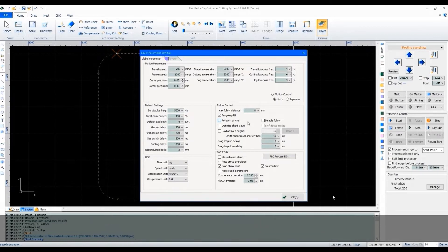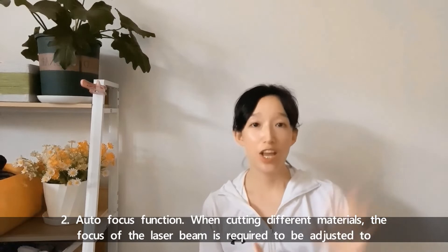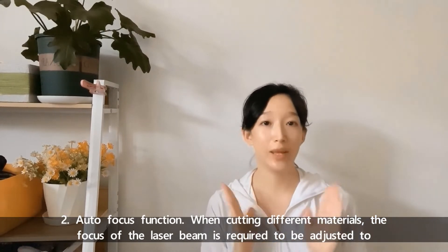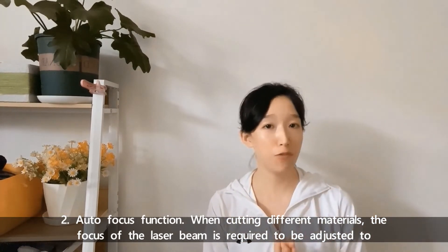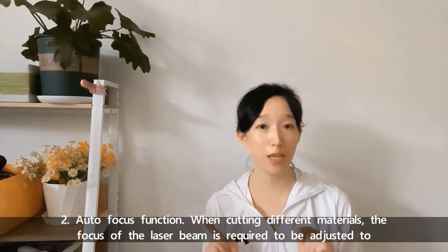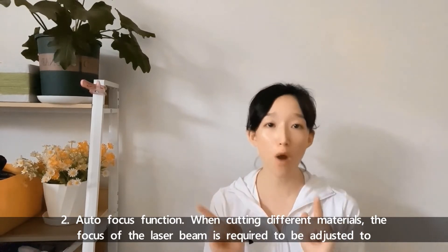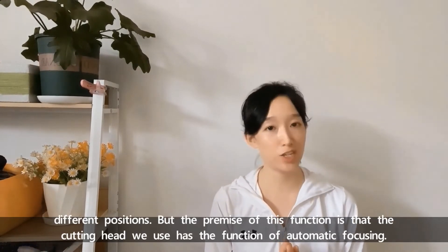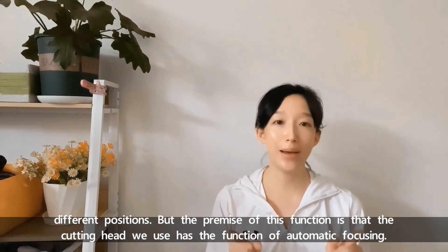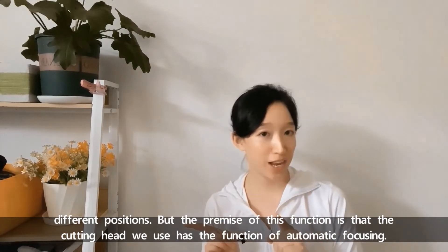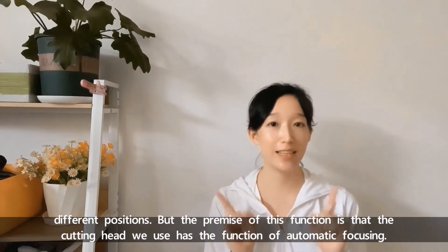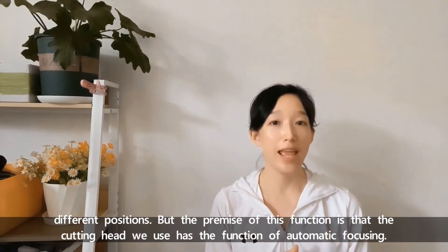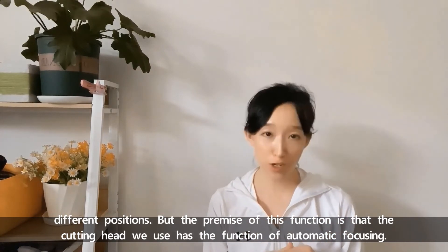Second, auto focus function. When cutting different materials, the focus of the laser beam is required to be adjusted to different positions. But the premise of the function is that the cutting head we use has the function of automatic focusing.